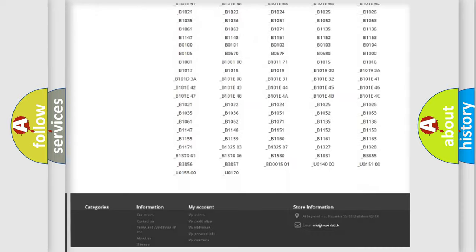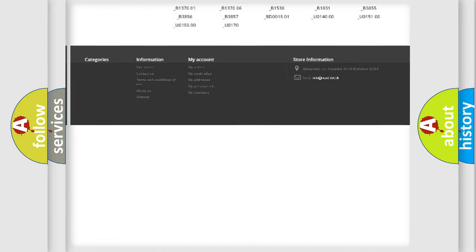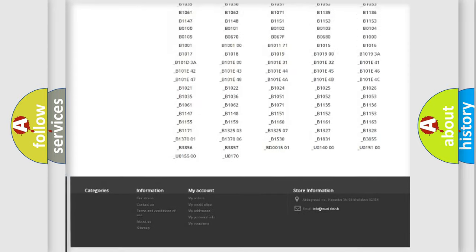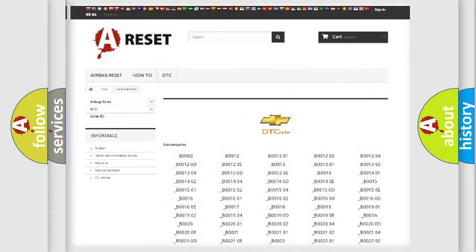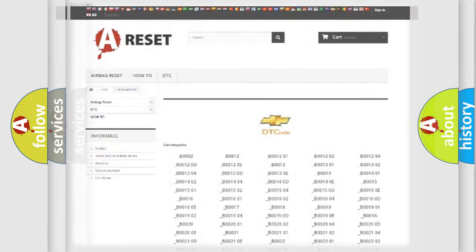You will find all the diagnostic codes that can be diagnosed in Chevrolet vehicles, and also many other useful things.